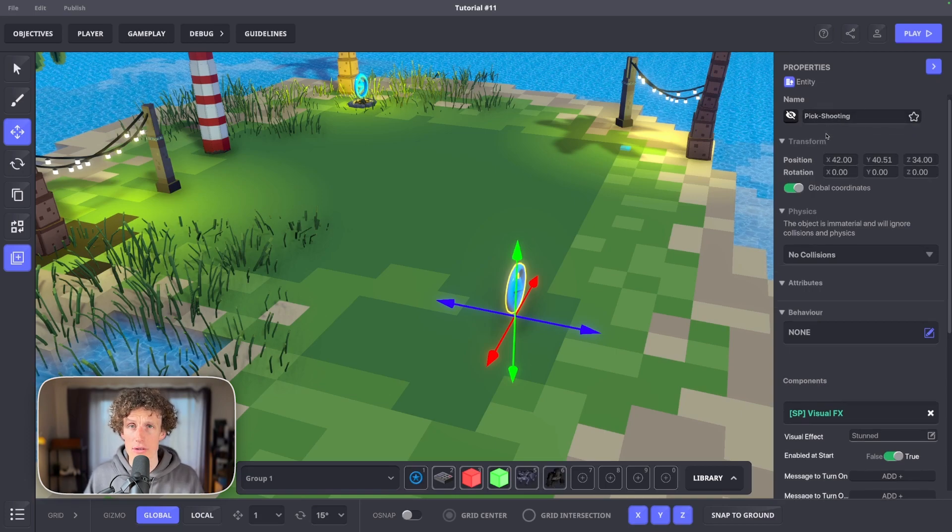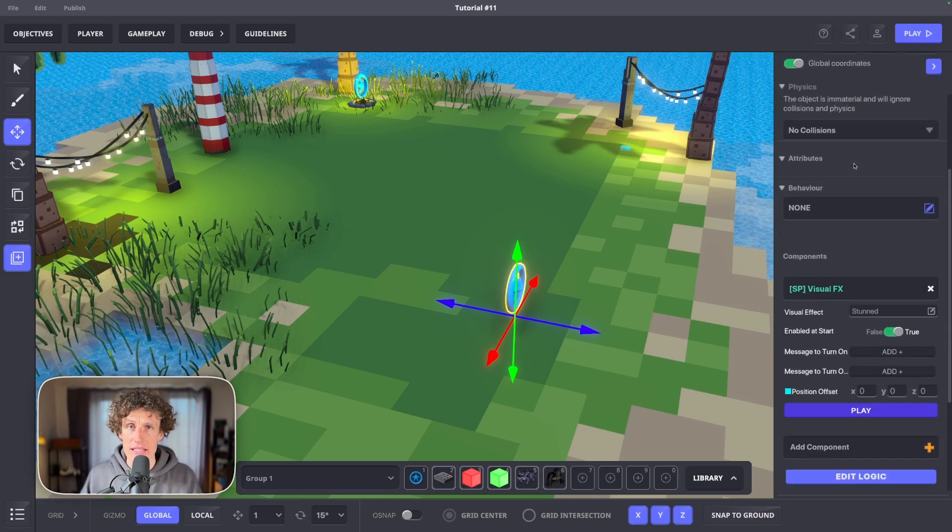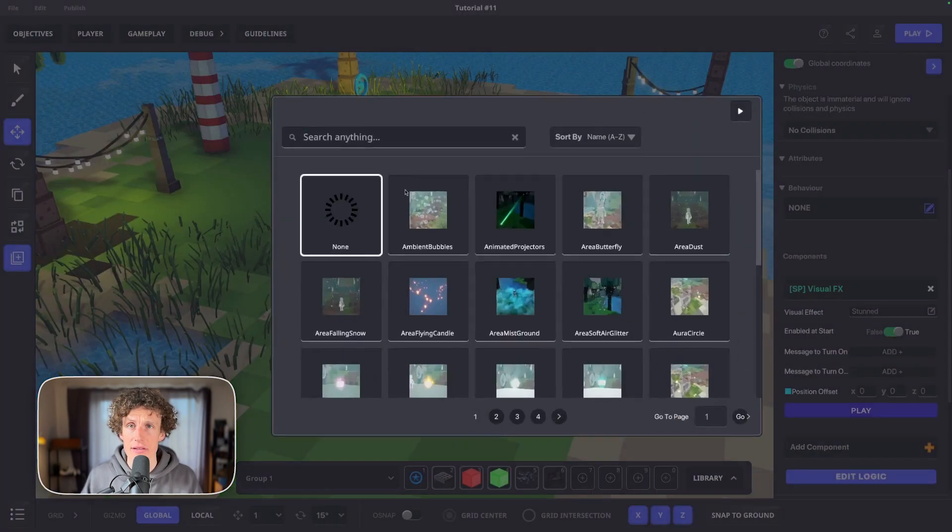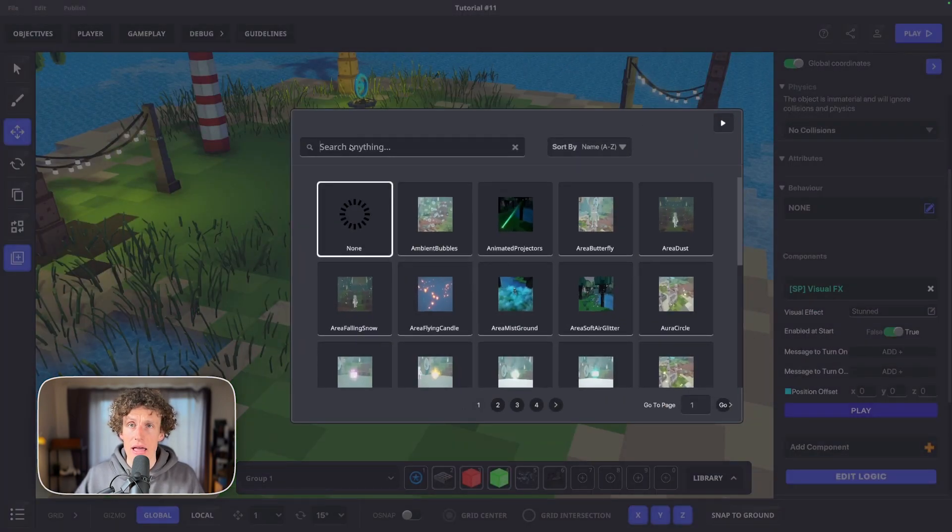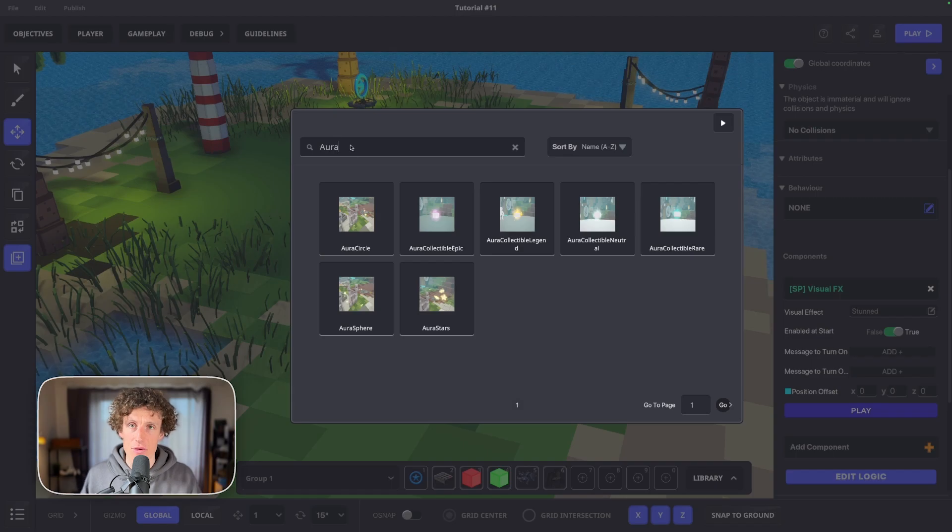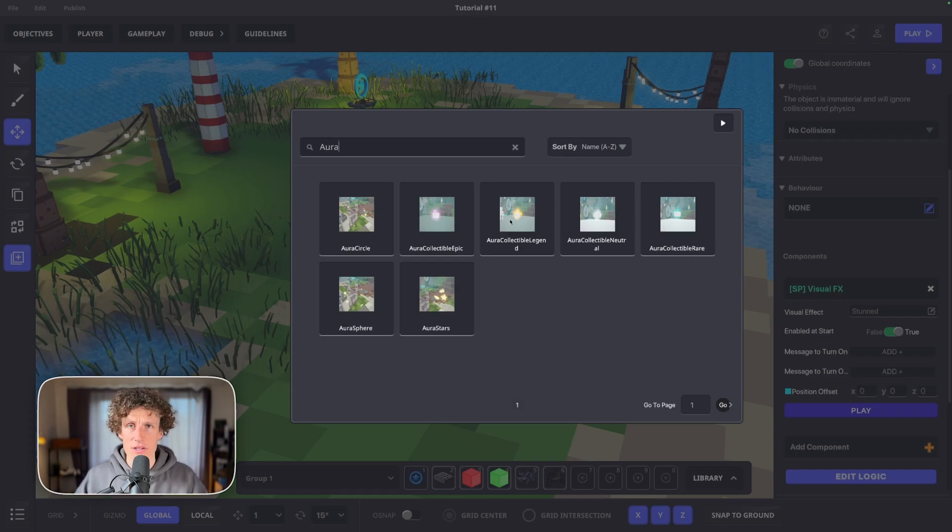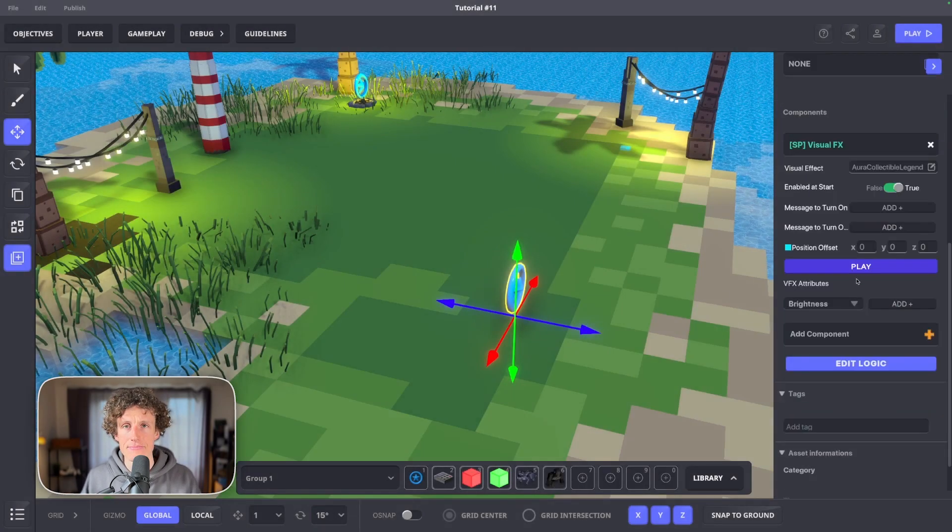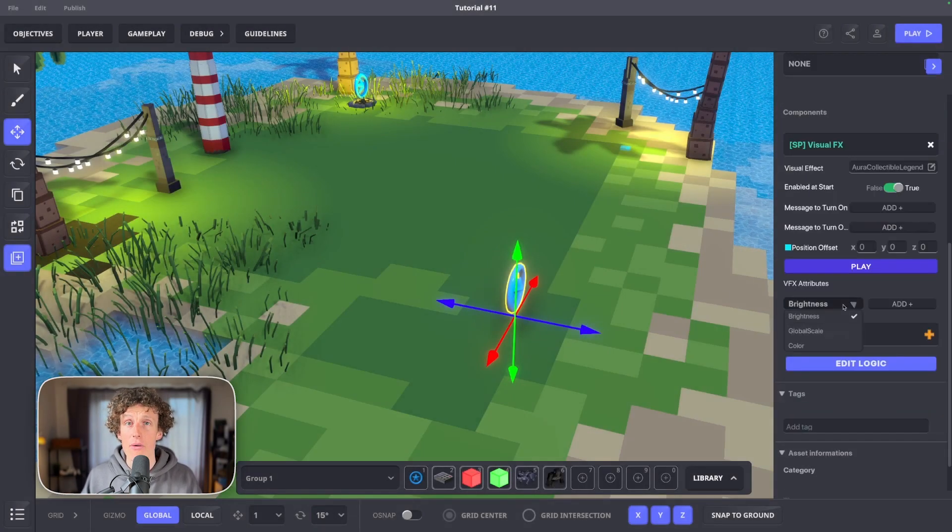Add aura collectible as a visual effect. And if you want, you can alter its colors, size.